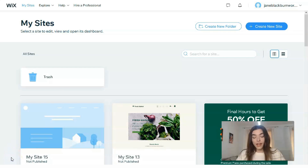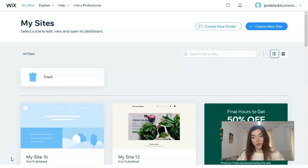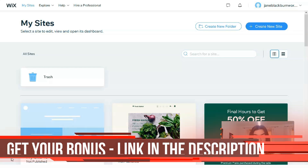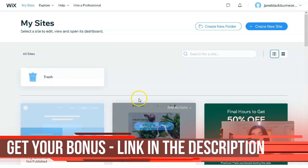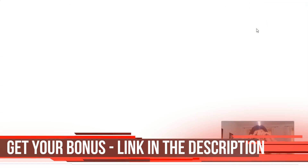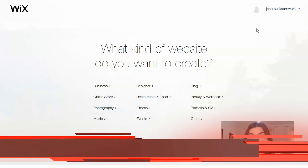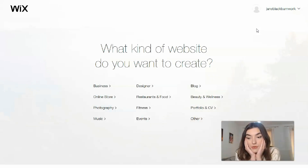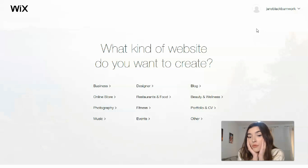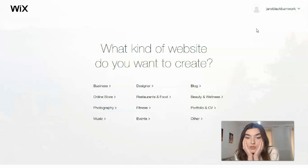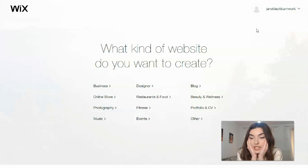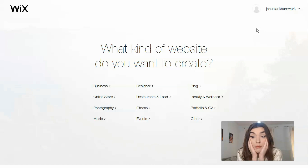First of all, you need to create an account. Don't be nervous - you can do this for free, because Wix gives you the opportunity to work with this website builder for free. Just click directly to the bottom 'Create New Site' and we will decide what template and what category of site to use - for business, online store, events, or if you are an influencer and blogger you can create a blog.